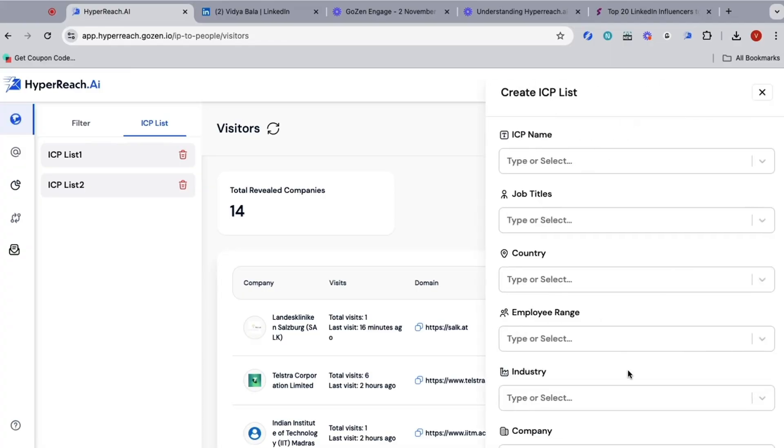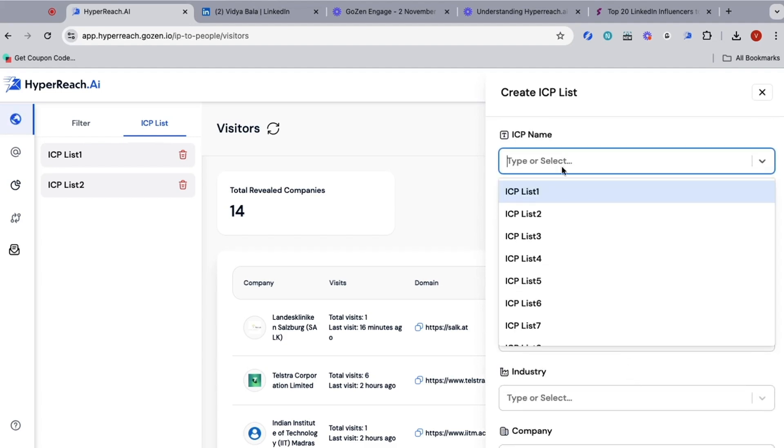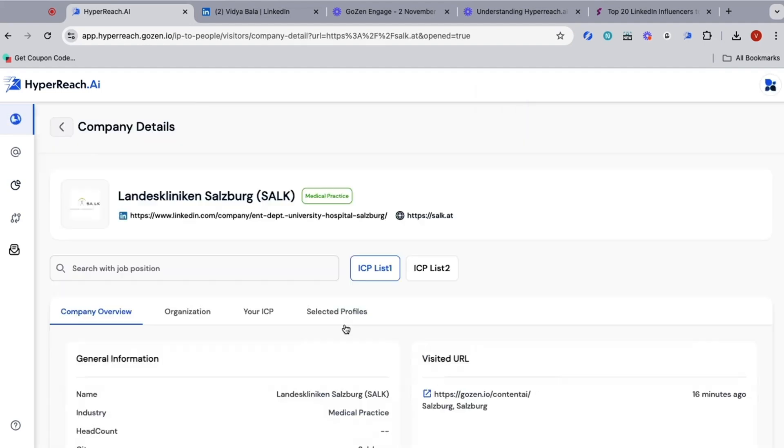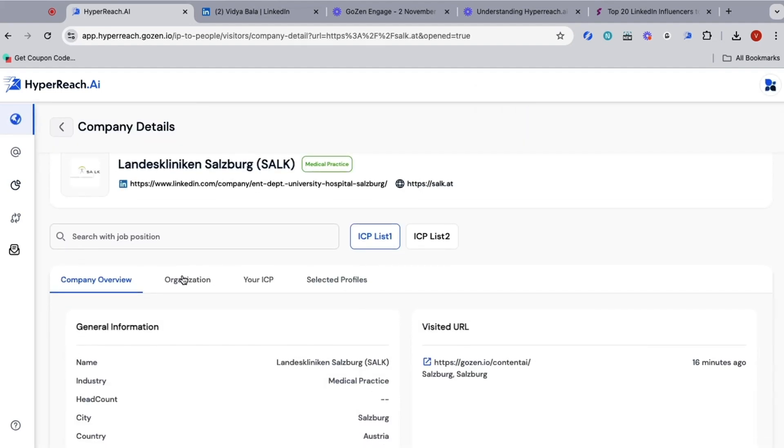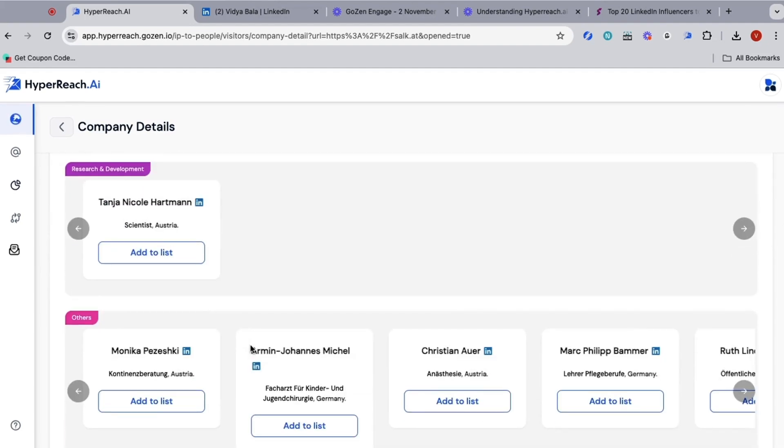Quit playing ding dong ditch with your site visitors. With GoZen Hyperreach AI, you can follow up with all the looky-loos via email or LinkedIn right away. Just start by defining your ideal customer profile so the system knows exactly who to target. From there, you'll start getting info from high-value site visitors sent straight to your Slack.